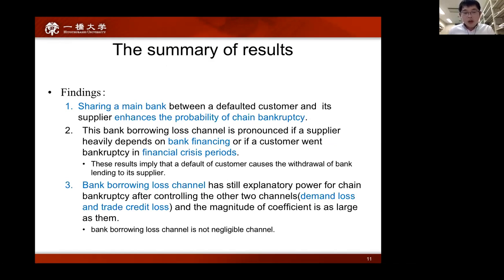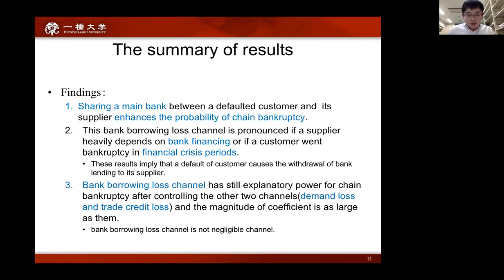Second, this bank borrowing loss channel is pronounced if a supplier heavily depends on bank financing, or if a customer went bankrupt during financial crisis periods — implying that a customer's default causes withdrawal of bank lending to its supplier. Third, the bank borrowing loss channel still has explanatory power after controlling for the other two channels documented in prior studies — demand loss and trade credit loss — and the magnitude of the coefficient is as large as those channels, implying it is not a negligible channel.